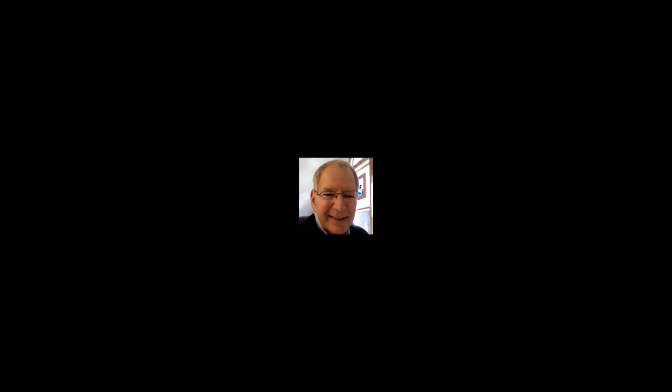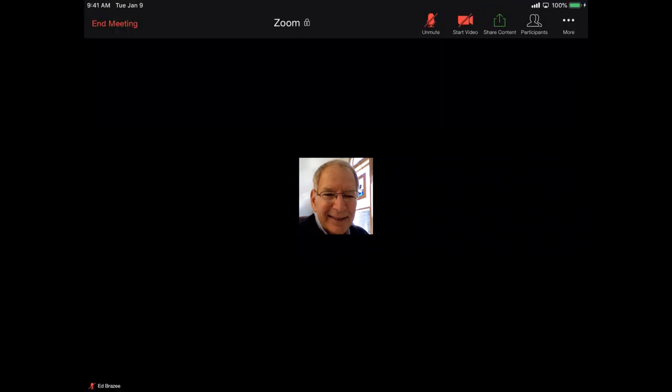And you can also record the Zoom meeting, and that's very helpful so that others can simply look at it after you're done. You don't have to redo it.